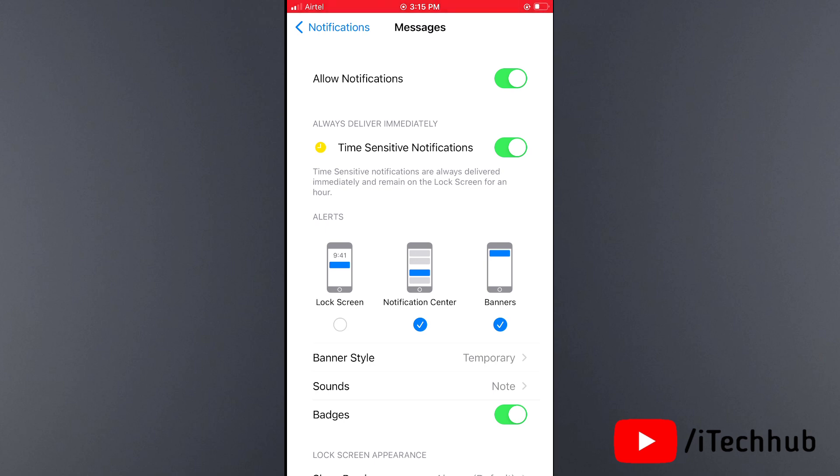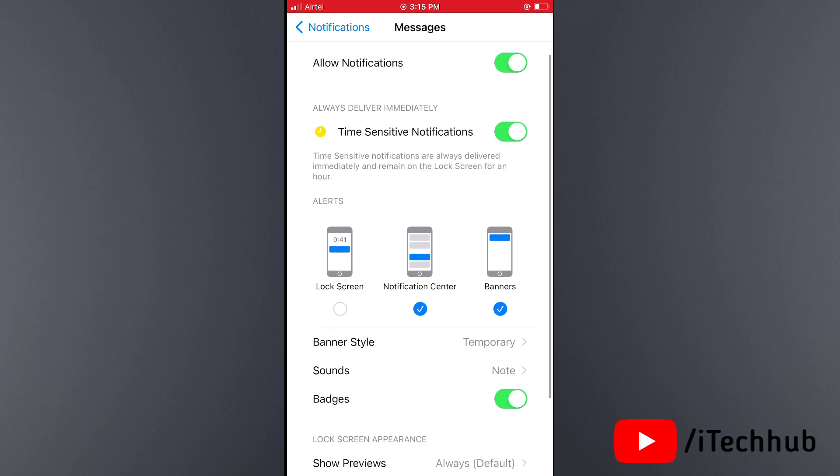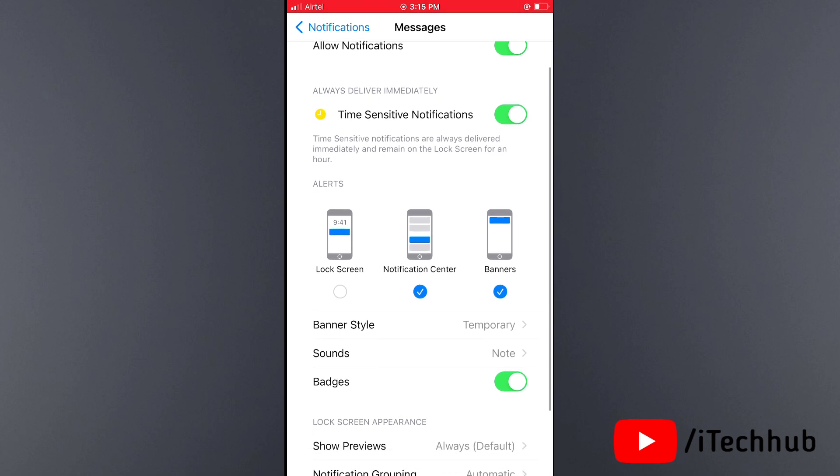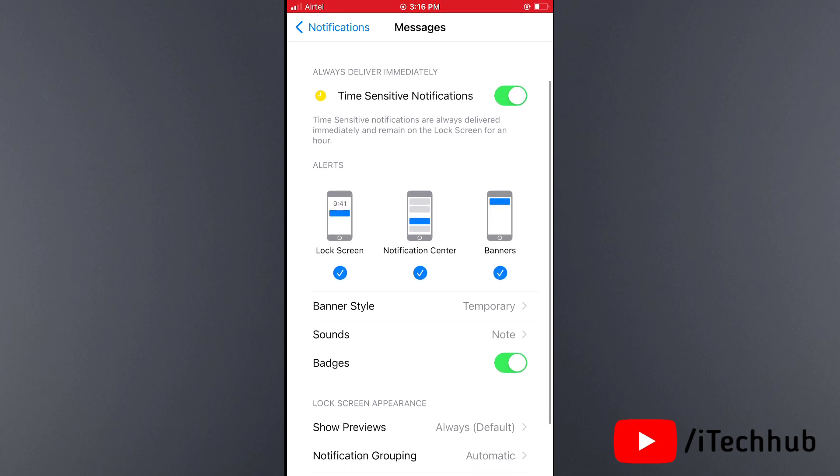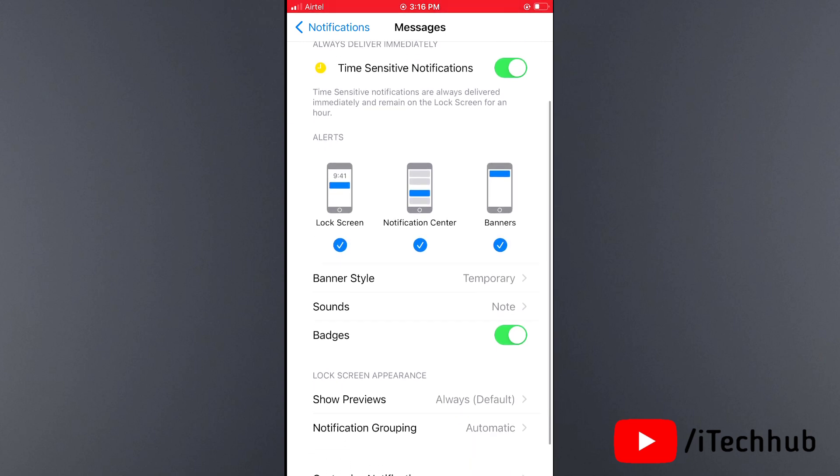Now the second thing: many users have Lock Screen notifications turned off in iPhone Notifications. My recommendation is to turn on Lock Screen, which is 100% working. Please make sure to tap and turn on Lock Screen notifications.